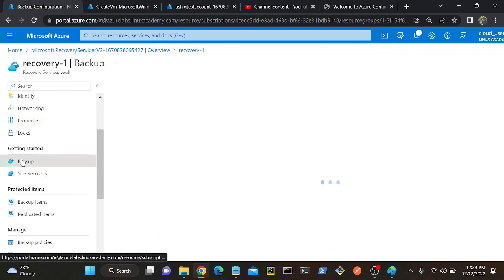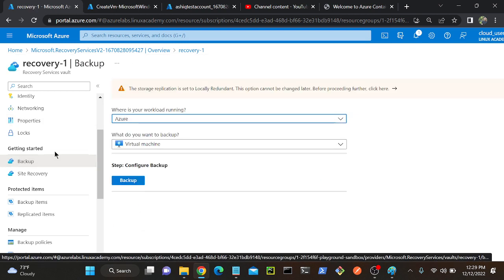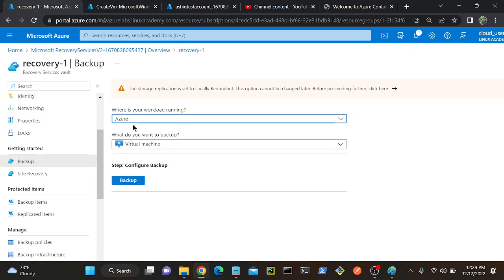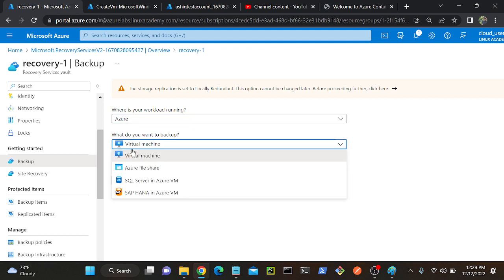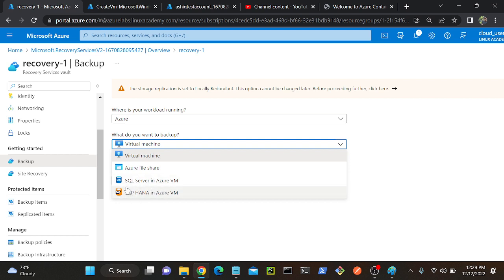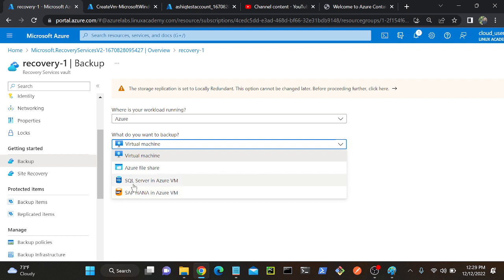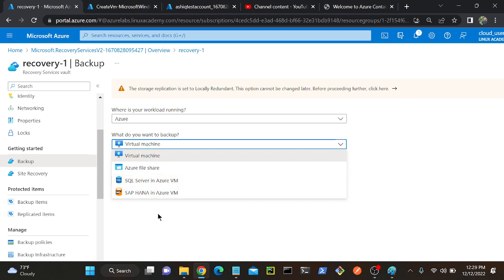I'll go to Backup. In this backup, you can see that we can take backup of the virtual machine, Azure Files, and SQL servers, and SAP HANA in Azure VM. Note: it's SQL, not NoSQL. So: Virtual Machine, Azure Files, and SQL.